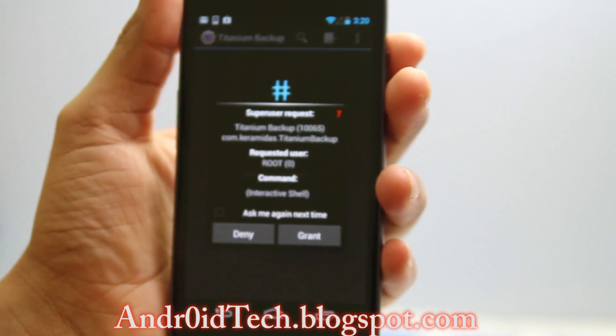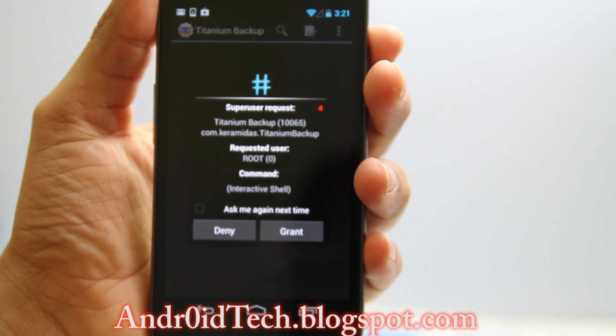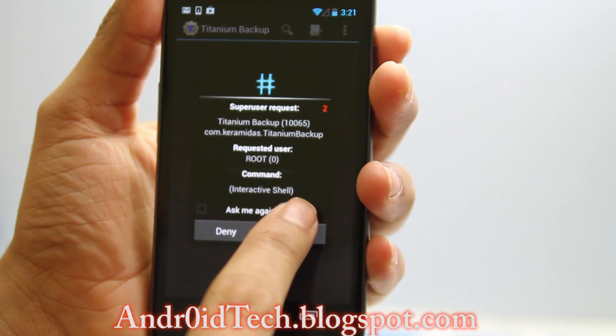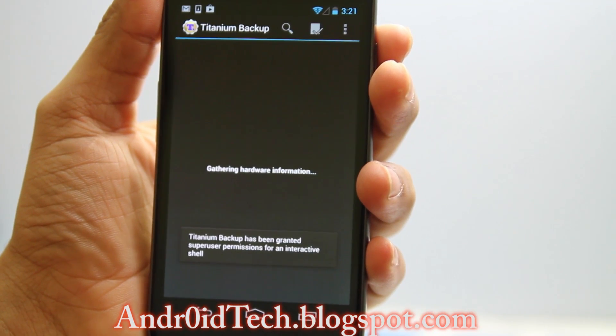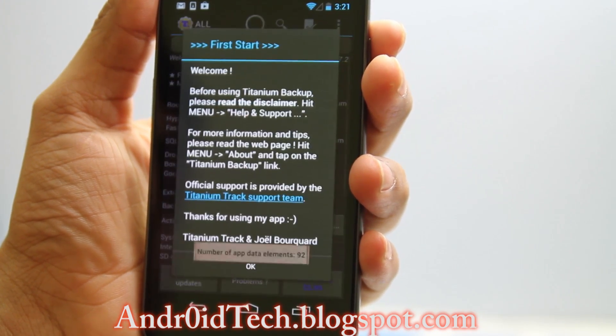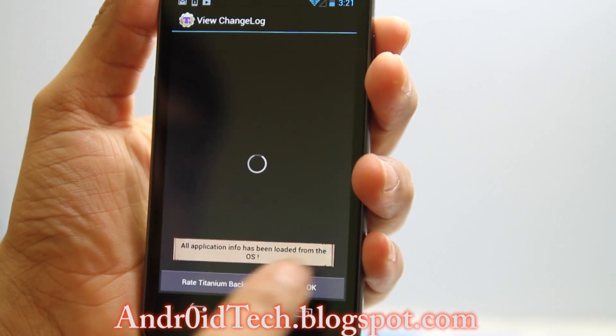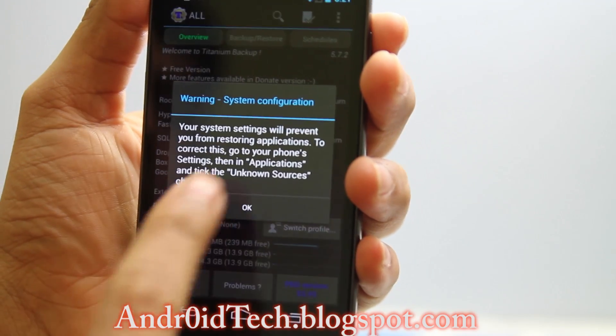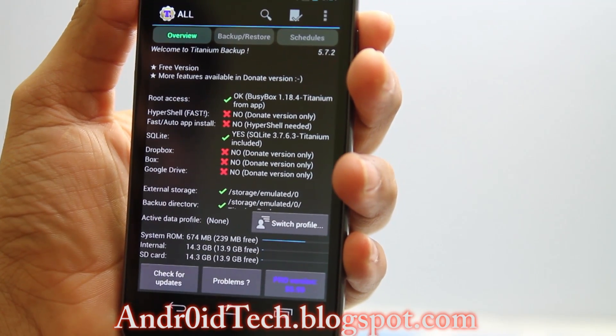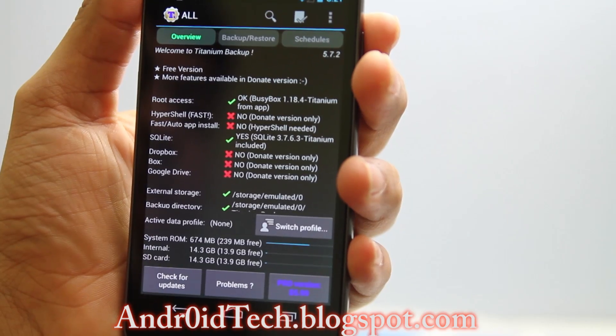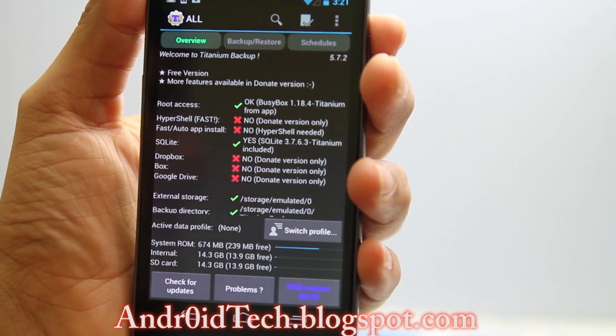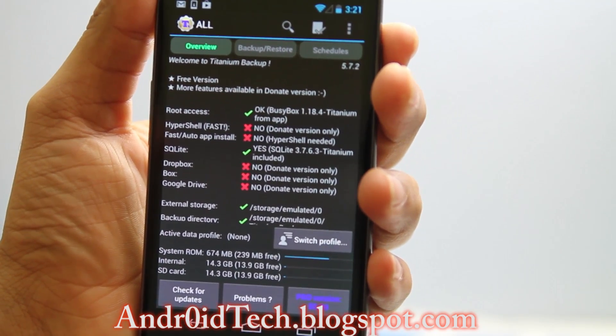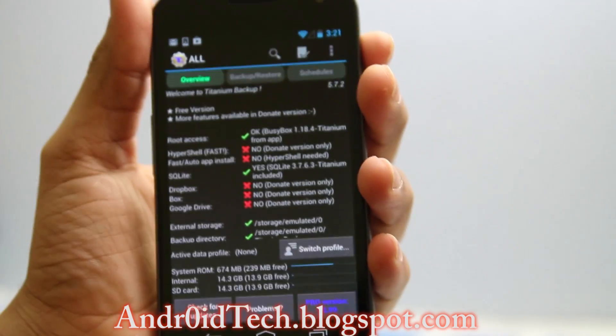It's installing. I'm going to open it up right away. There you go—it's asking for SuperSU permission. Grant, all done. Press OK. Root access OK, BusyBox 1.18.4, Titanium. So you just rooted your Galaxy Nexus.